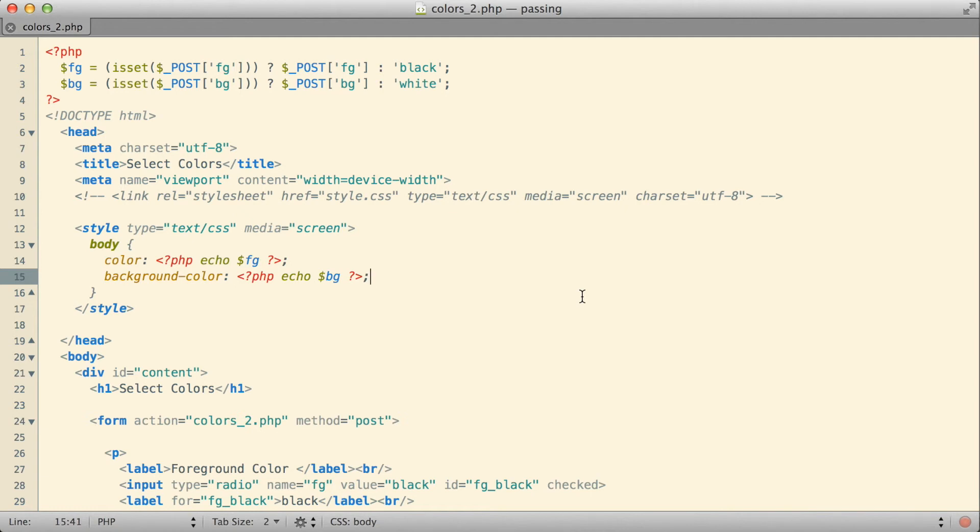In order for that to be able to work, remember the page has to be able to play two roles. Just supply the form with default values if nothing has been submitted. If something has been submitted, use those submitted values to customize the page, but still give the user the basic form.